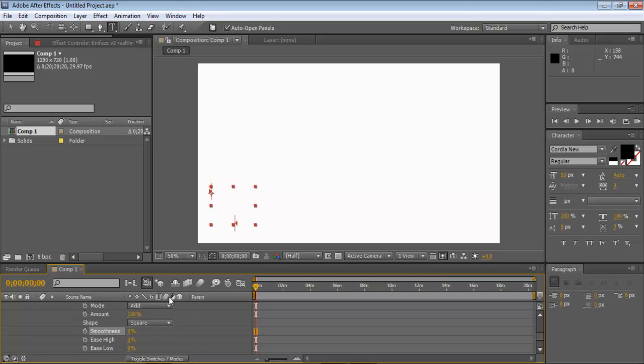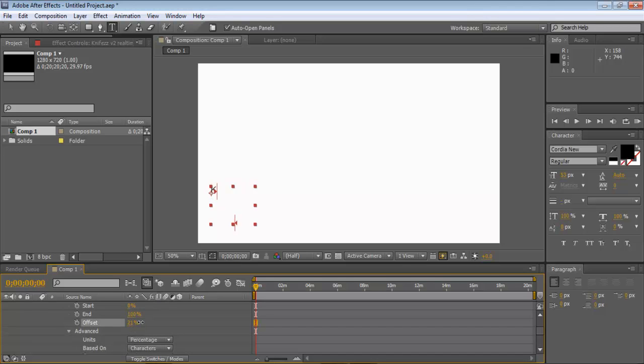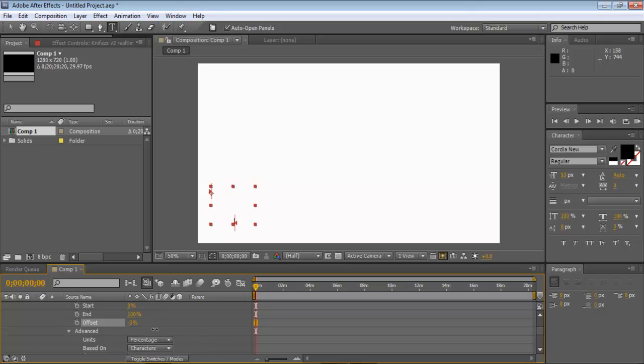And then scroll back up. And this is basically what we're going to be keyframing. You see, as you bring it up and down, it does the text. So make sure it's at zero.